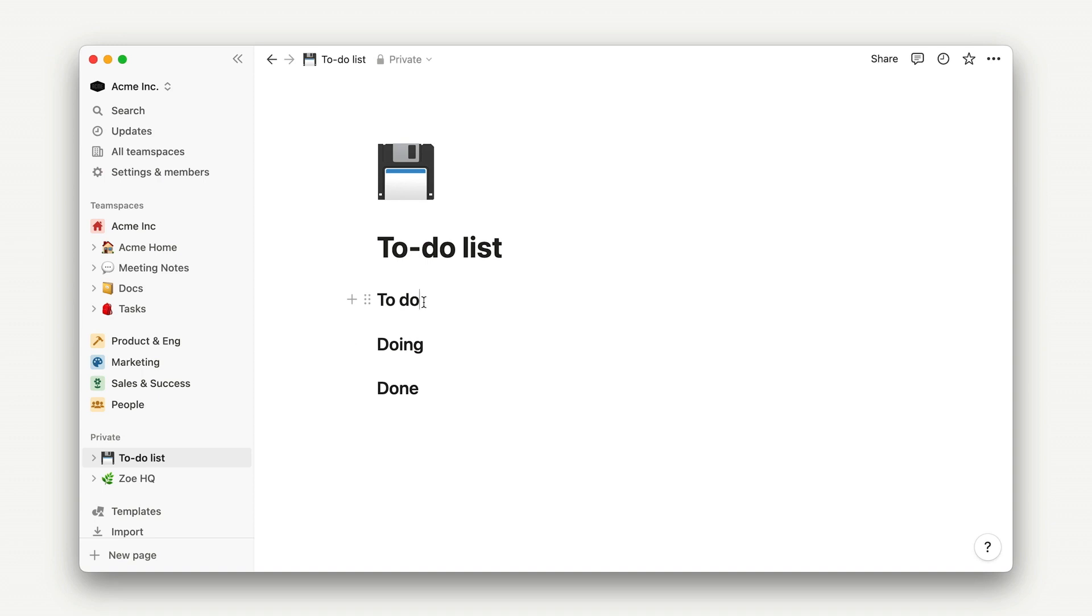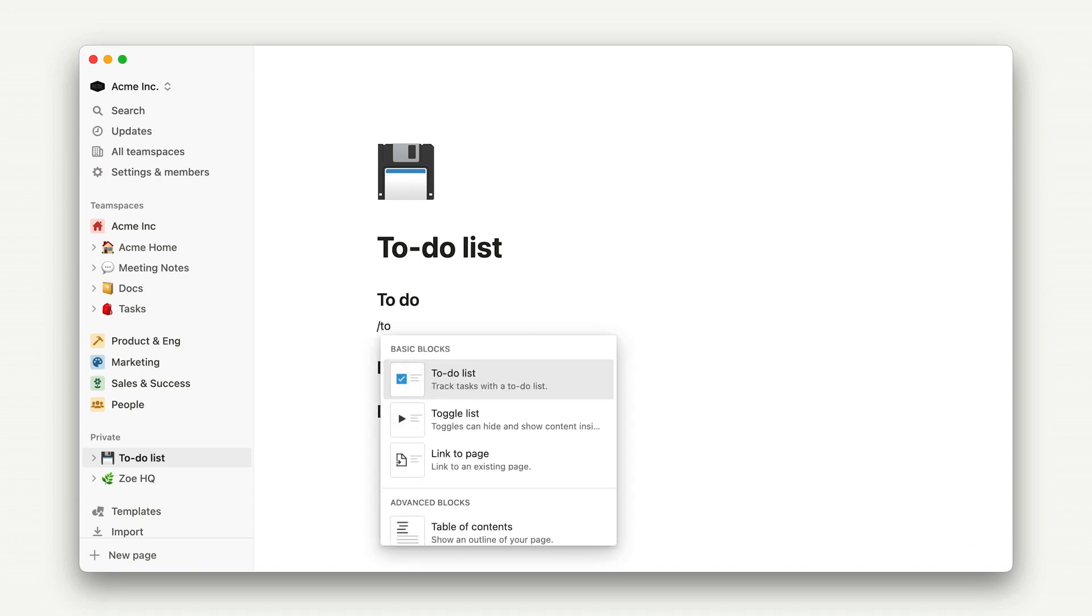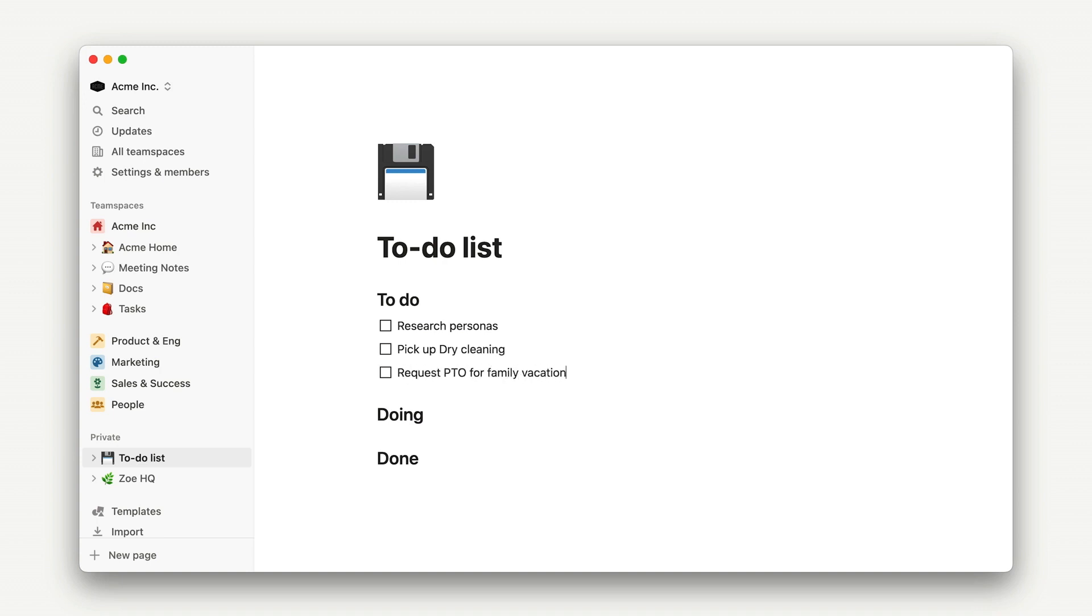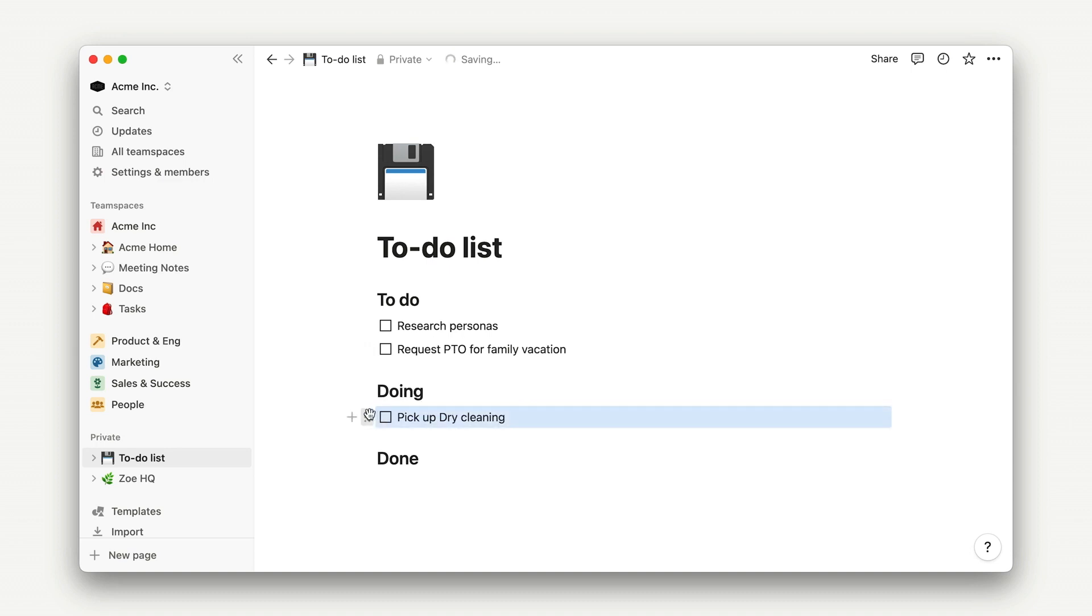Under each section, we can go ahead and add our to-do list items. I'll add research personas, pick up dry cleaning, and request PTO for family vacation into my to-do list. Then I can simply drag blocks into the doing column while they're in progress, and satisfactorily check them off and move them to the done column when complete.